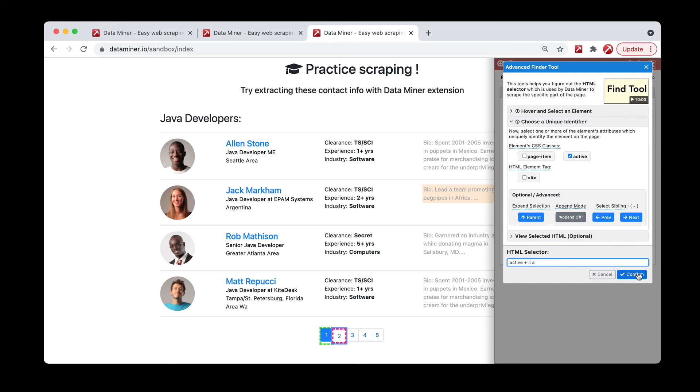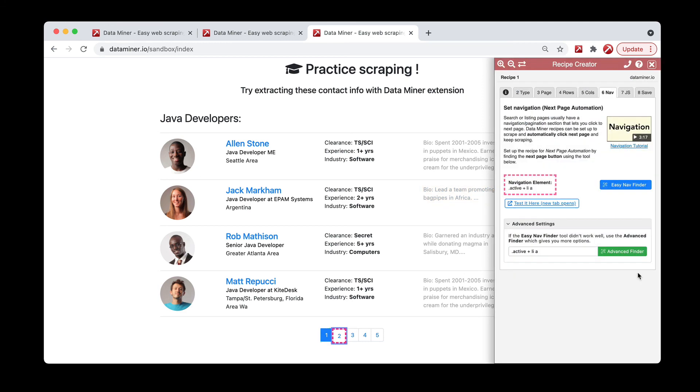So now that we have this, we can hit confirm, and then we once again have a working selector for our nav. So again, this is just a few examples, but these should cover most of the different sites you'll see out there.